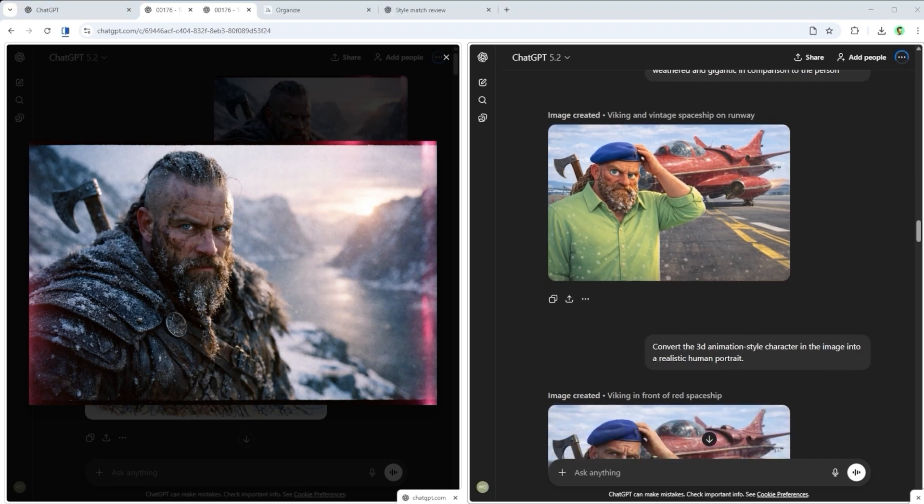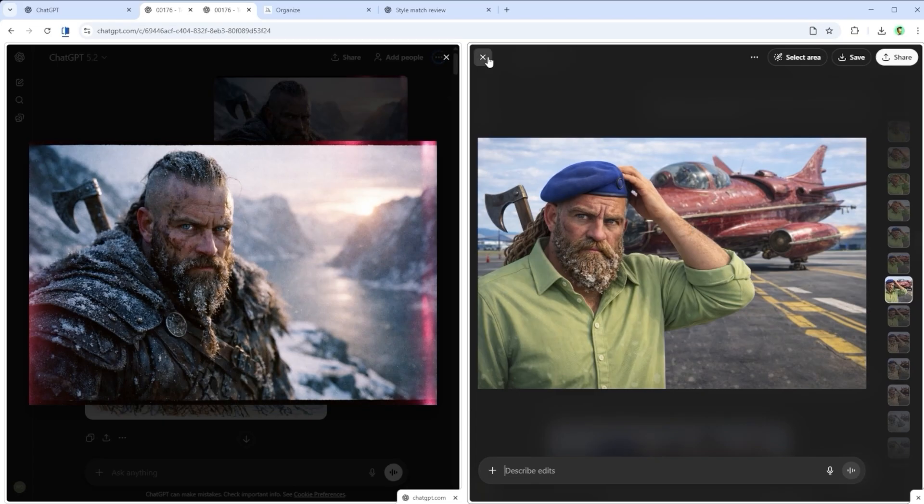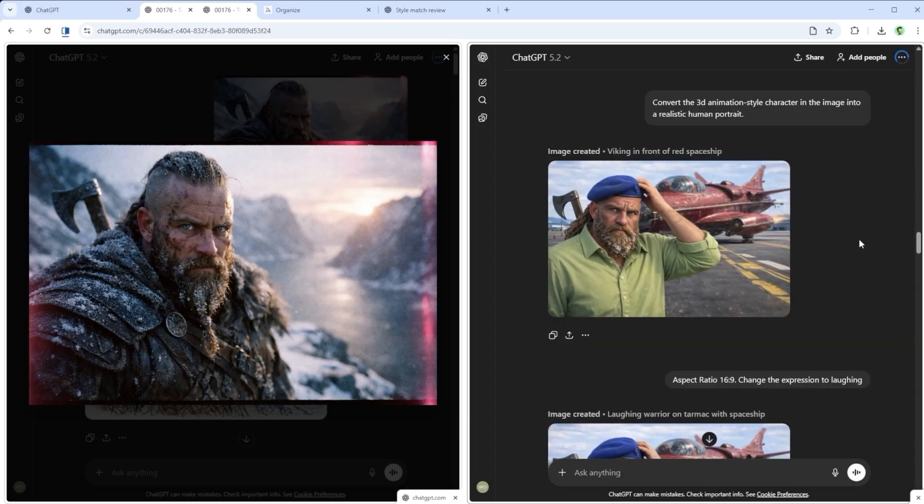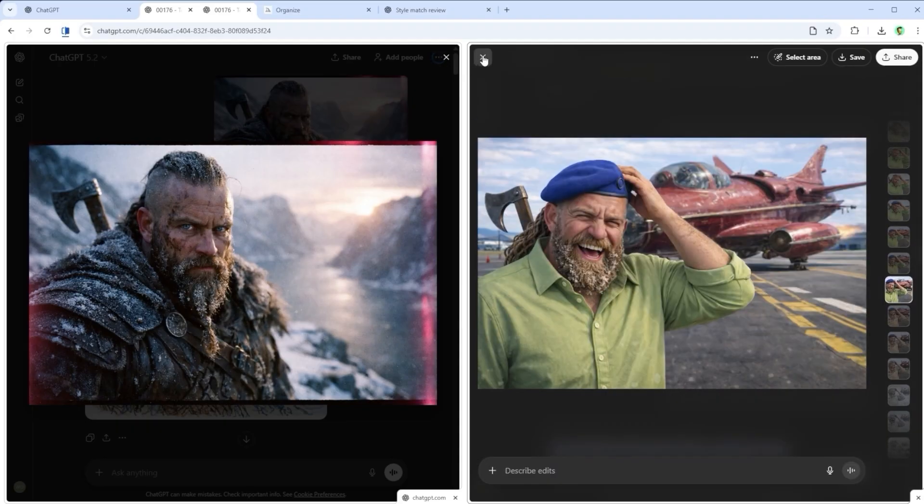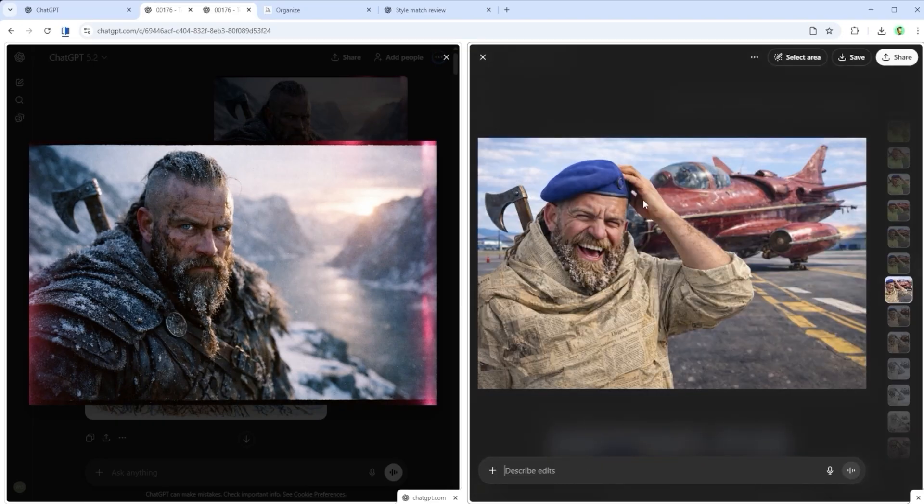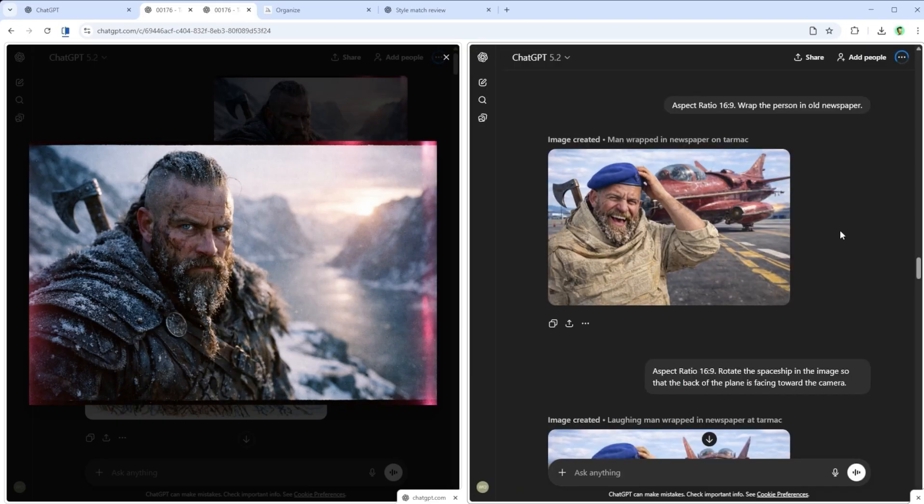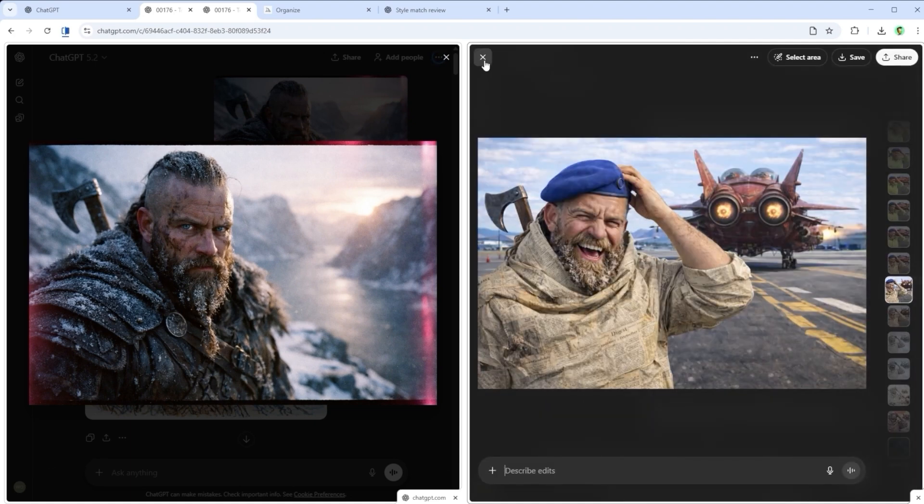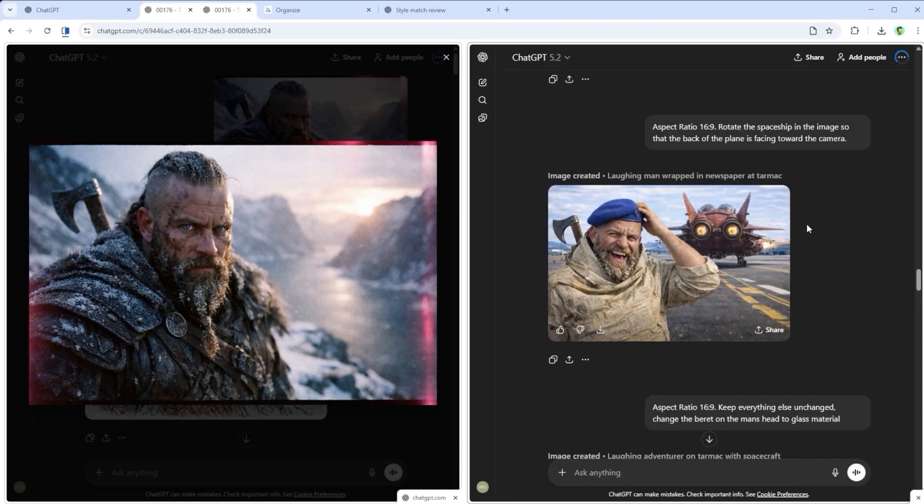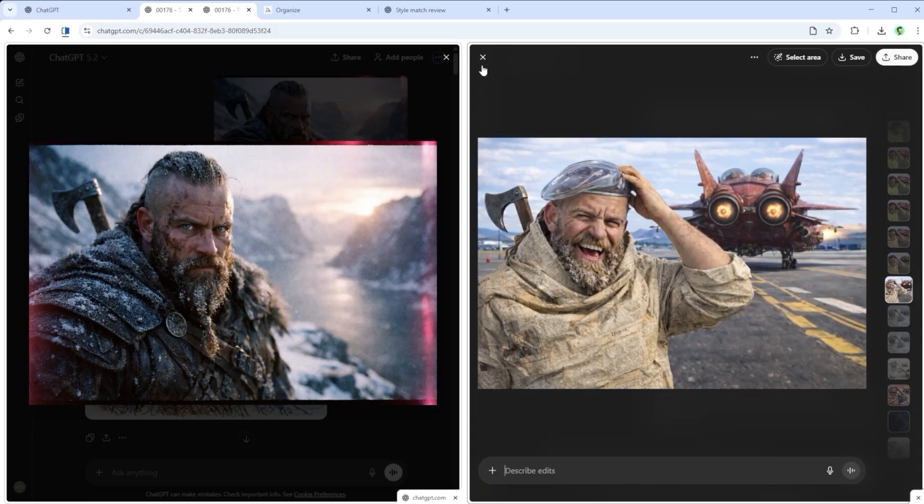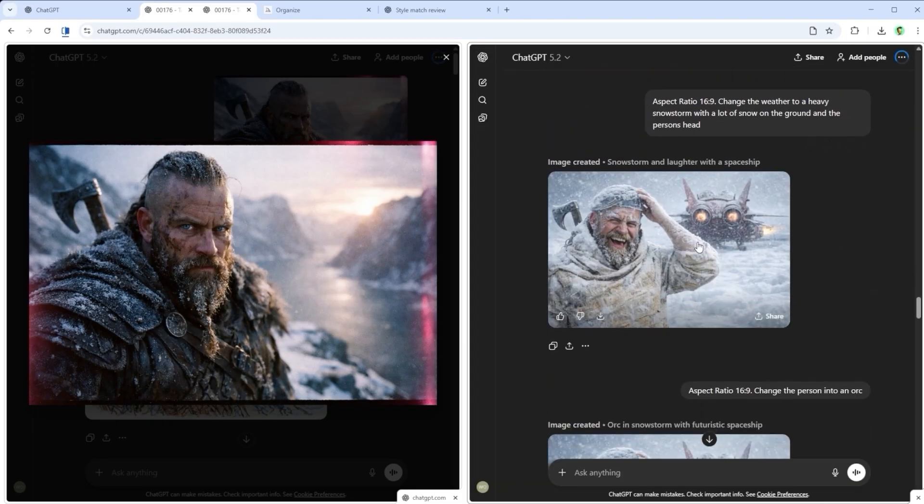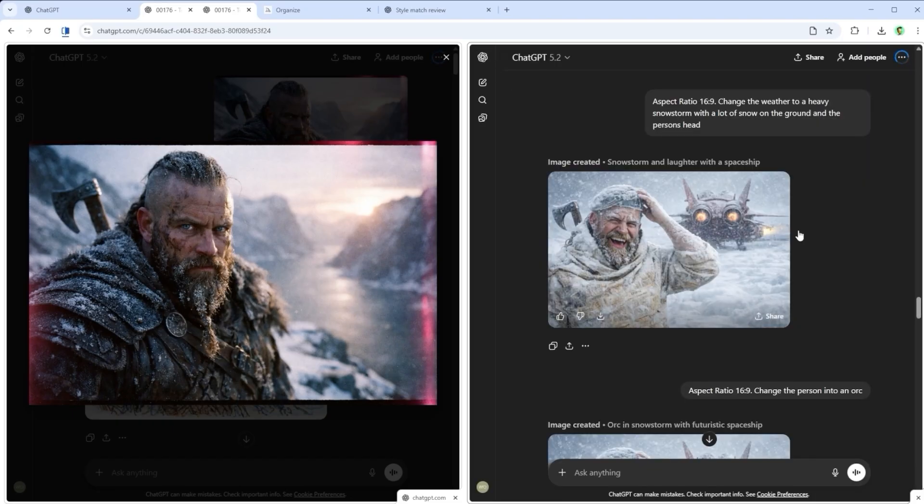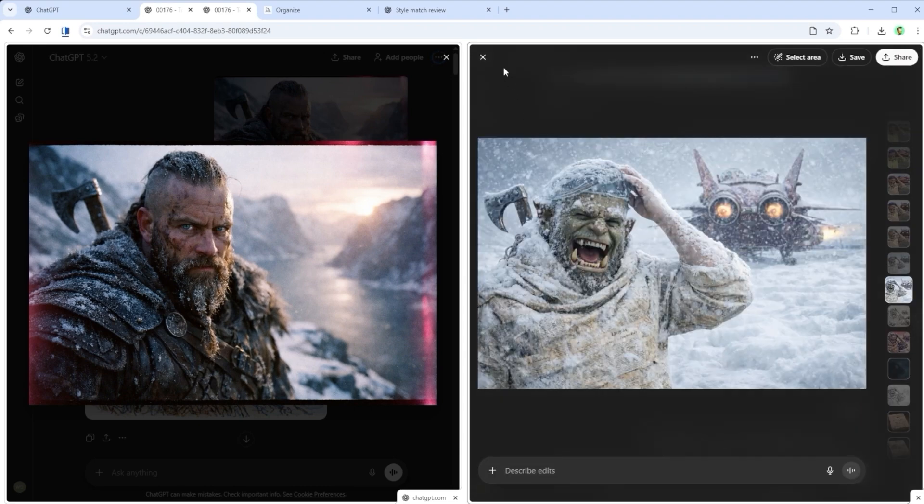Let's jump back to the beginning for a moment and reverse the 3D animation style with the Prompt convert the 3D animation style character in the image into a realistic human portrait. Do you want a different emotion? Easy! Change the expression to laughing does the trick, and since we're already here. Wrap the person in old newspaper matches the new mood with the right outfit. You can even move or rotate objects in the image, just by typing it in the chat. Rotate the spaceship in the image so that the back of the plane is facing toward the camera. Handles that without a problem. Want to change the hat? Let's take it up a notch. Keep everything else unchanged. Change the beret on the man's head to glass material, swaps it out in one go.